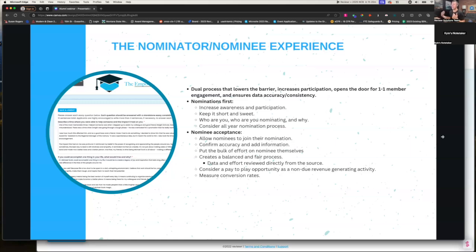We want to get the word out there, increase the number of engagements, and the only way to do that is to increase the nomination pool. The nominator just answers: who are you, who are you nominating, and why? From there, we treat these like the Oscars or the Emmy Awards where the nominees themselves accept the nomination. They then join what was submitted about them — collecting personal details directly from them. This ensures data accuracy, builds one-to-one communication touchpoints, and when you go to review, you're comparing apples to apples.